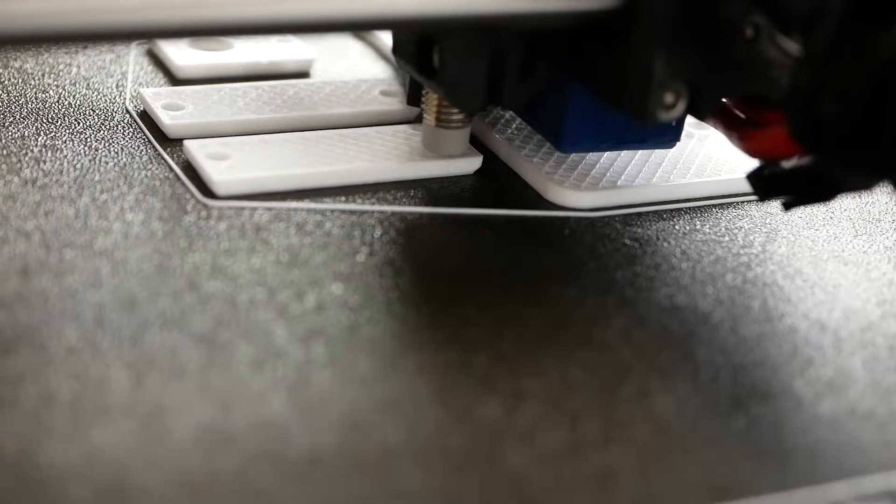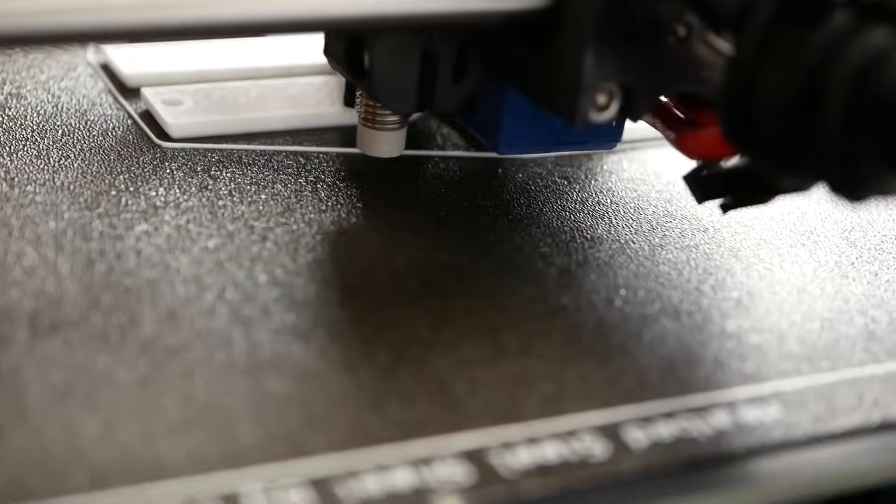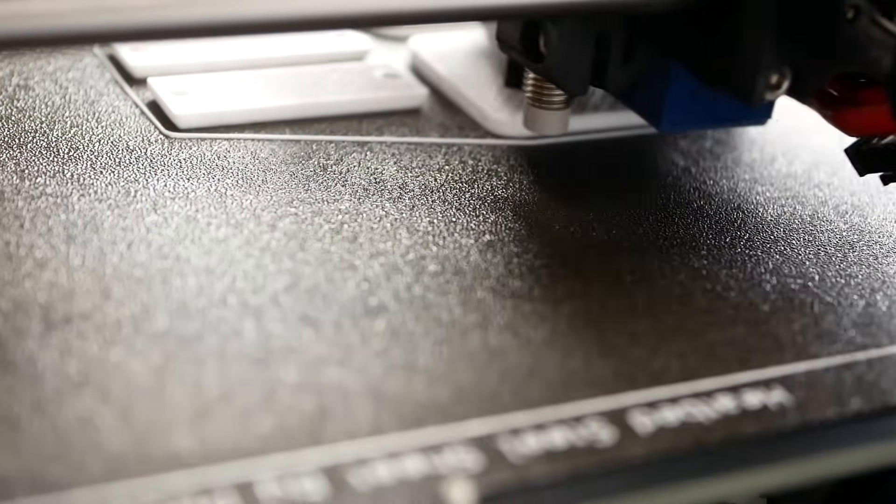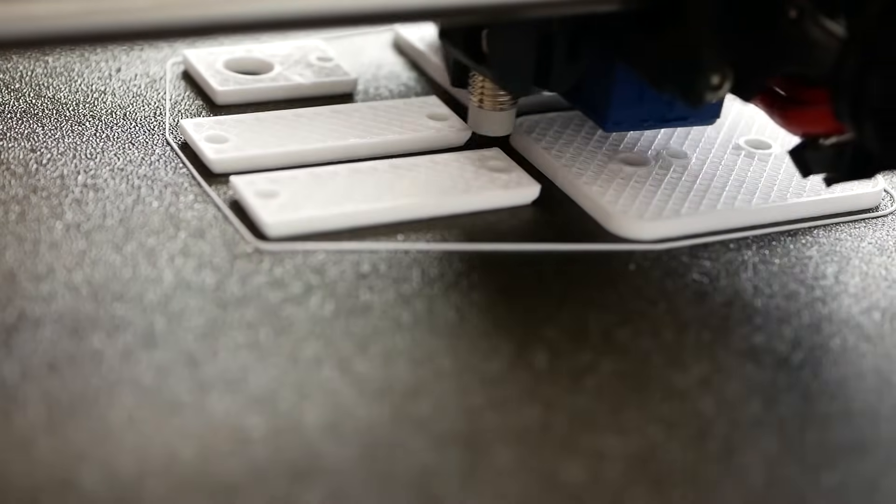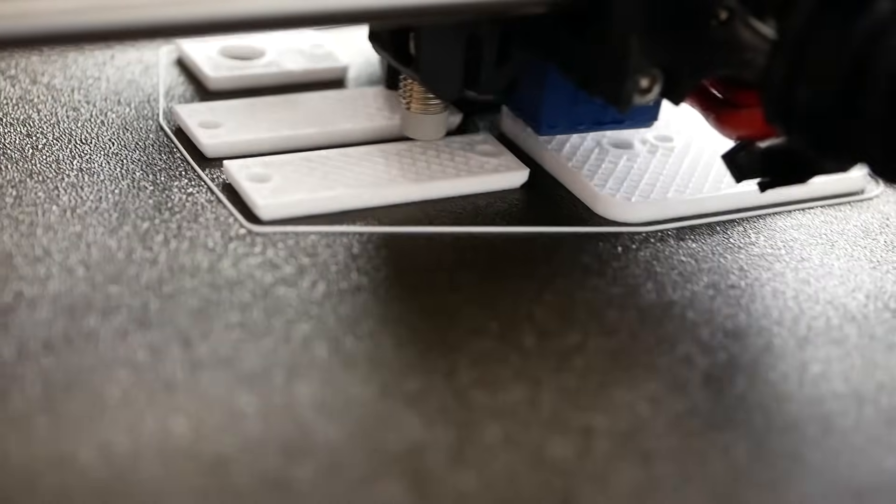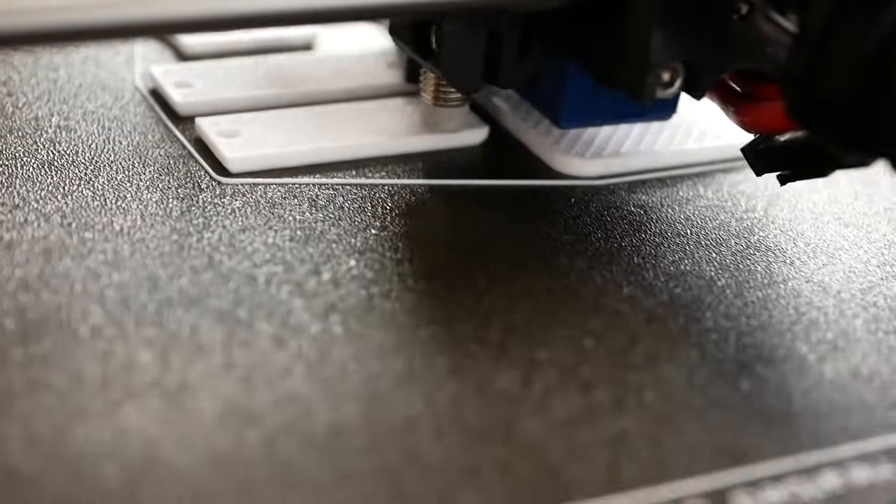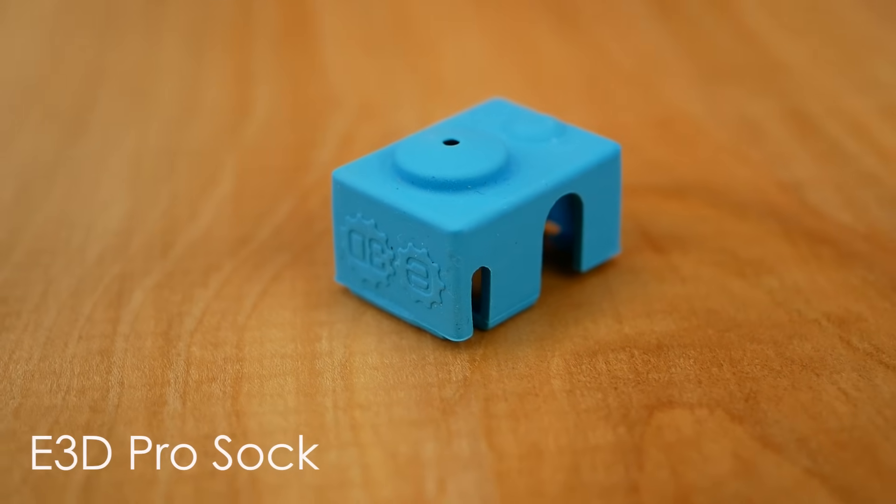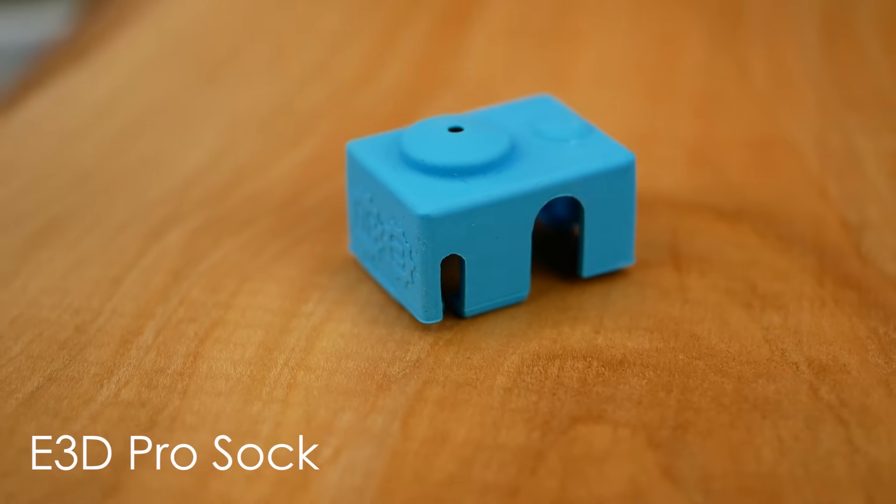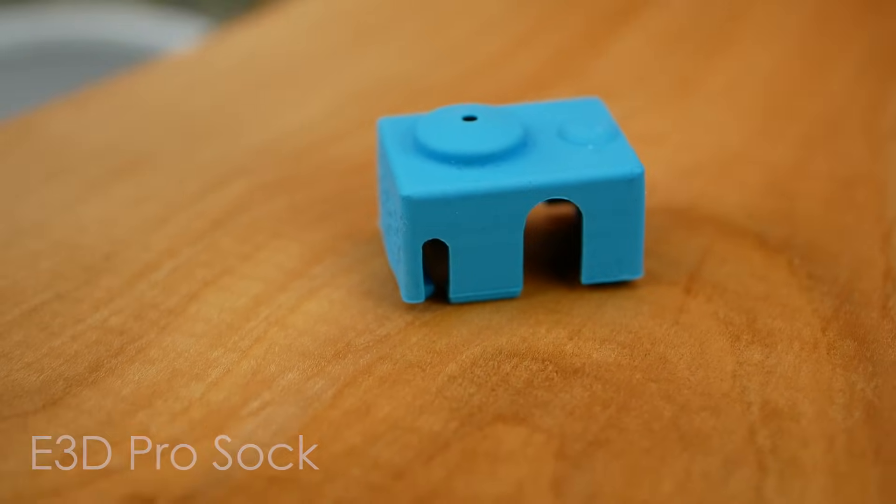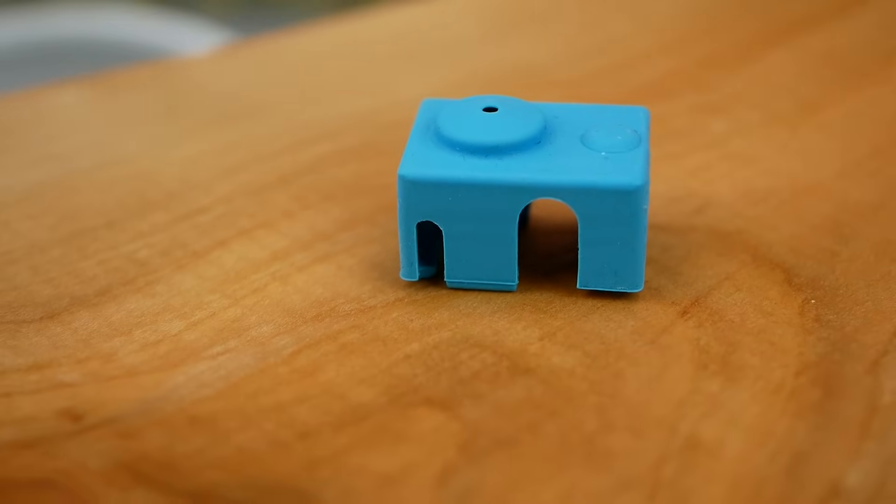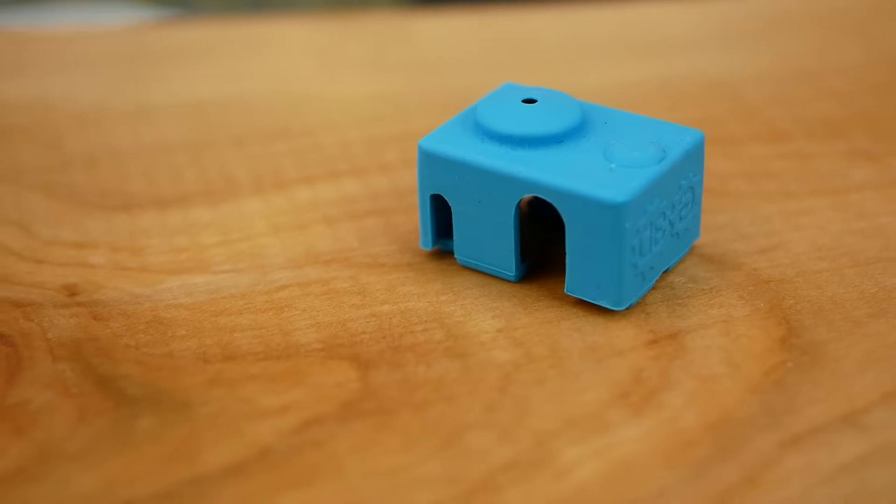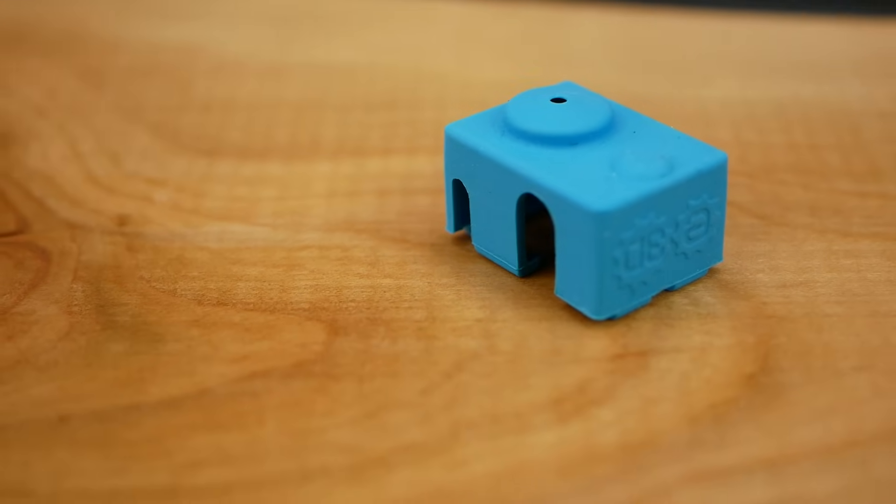Since then I basically have been using silicone socks on my hot-ends all of the time because they help keep it clean but in my opinion, way more importantly, they stabilize temperatures and lower the cooling effect of the part cooling fan. So the first version of these silicone socks really only had a tiny hole where the orifice of the nozzle is. This was, in terms of cleanliness and isolation, a great idea but caused problems when you printed parts that warped.